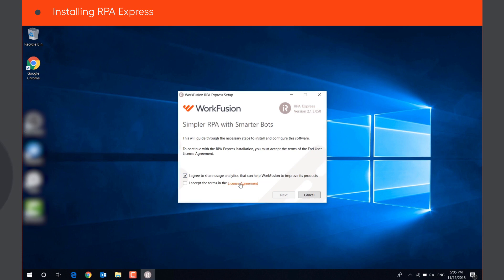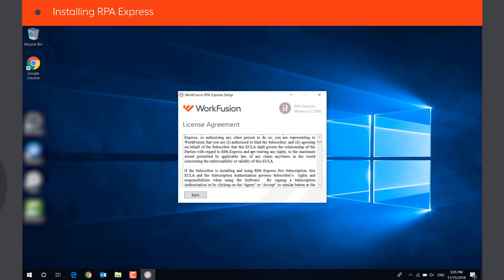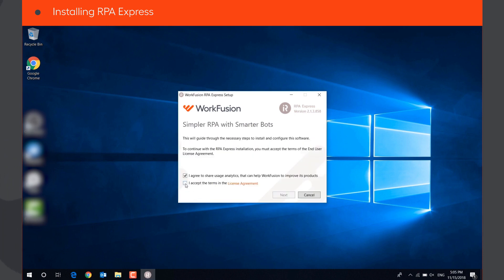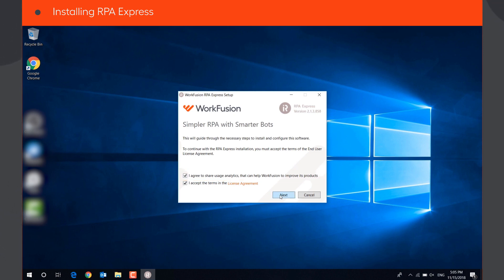Make sure to read and accept the end user license agreement. We recommend keeping the first box checked, as it will help us improve your user experience. Click Next.